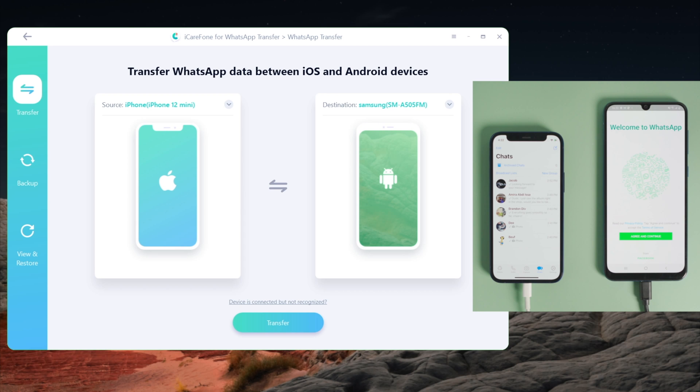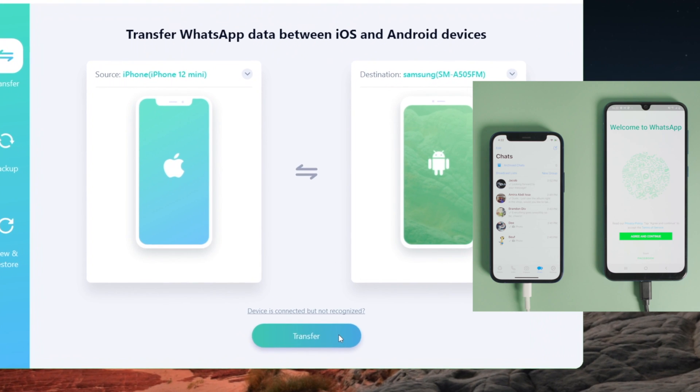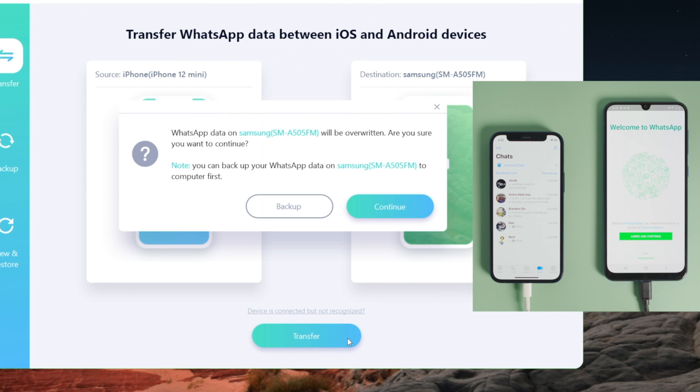Once both devices are detected, go ahead and hit Transfer. It's saying the WhatsApp data on your Android phone will be overwritten. I don't have any data on my Android phone yet, so I'm just going to proceed.